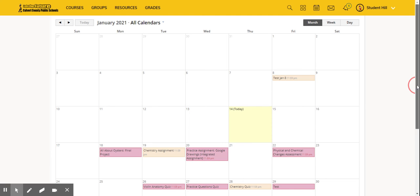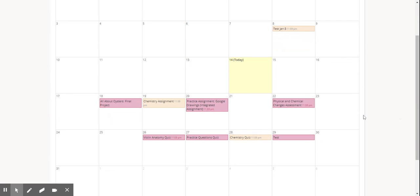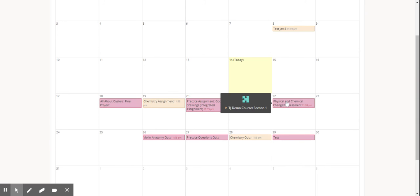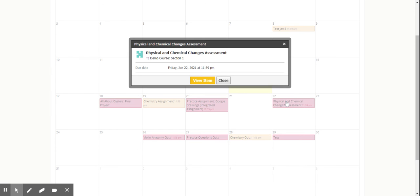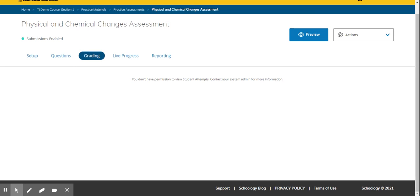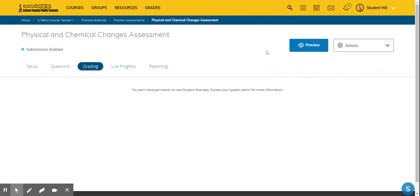From the calendar, students can click on an assignment and it will take them directly to that assignment. They can view the information about it and then click on the assignment to go directly to the assignment from their calendar.